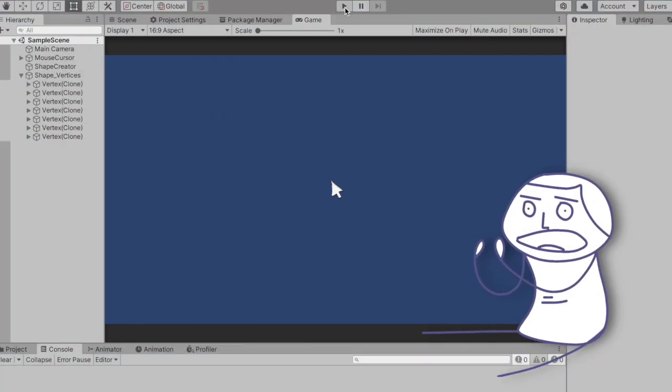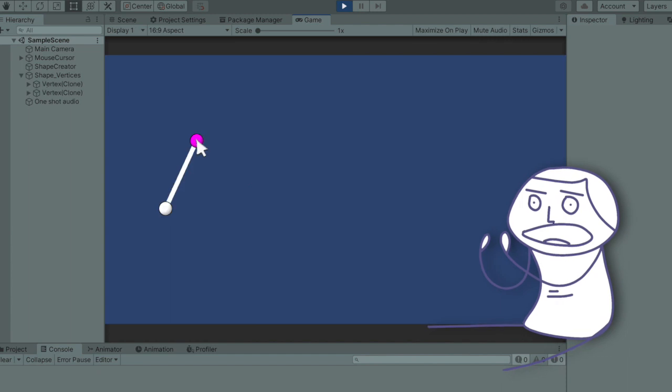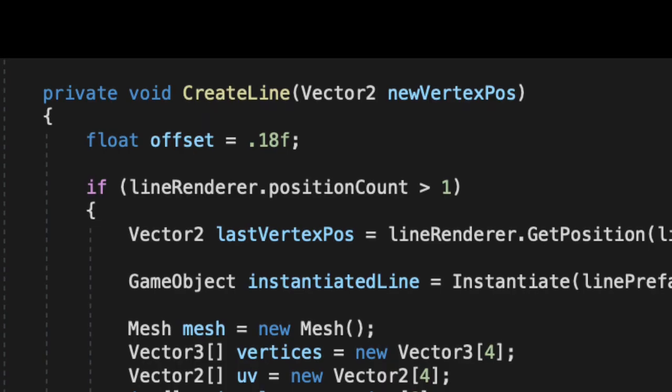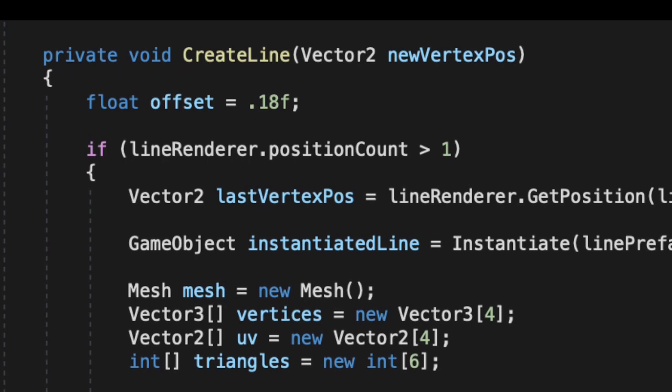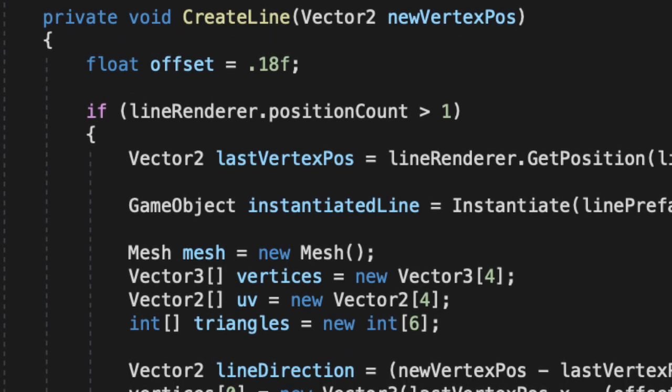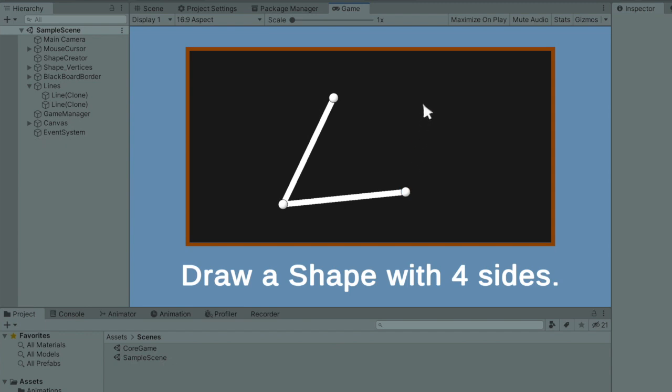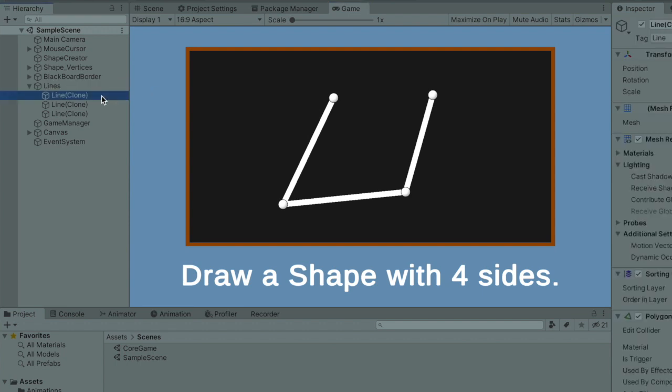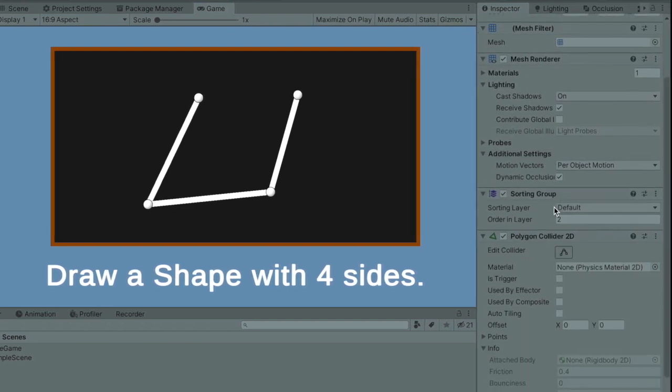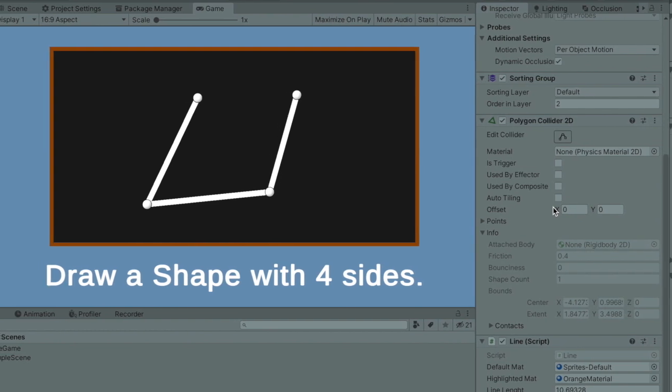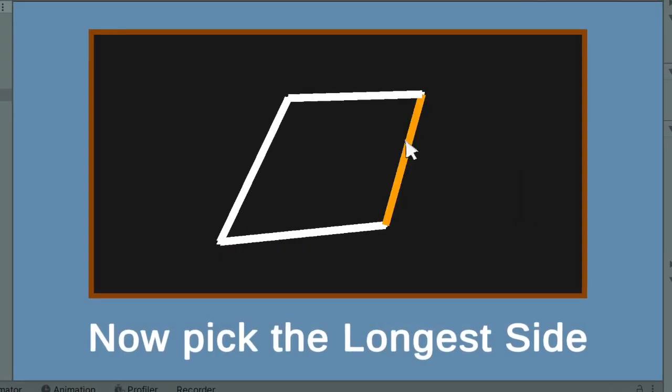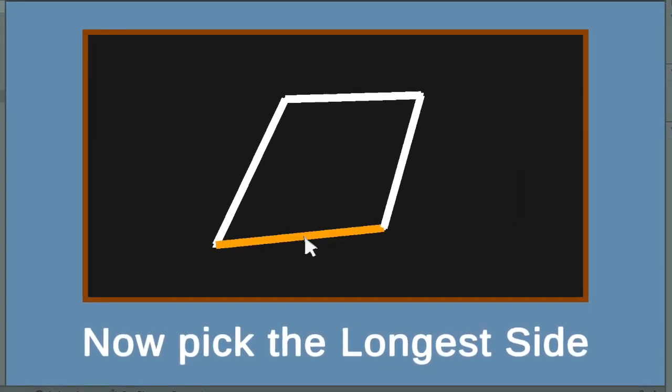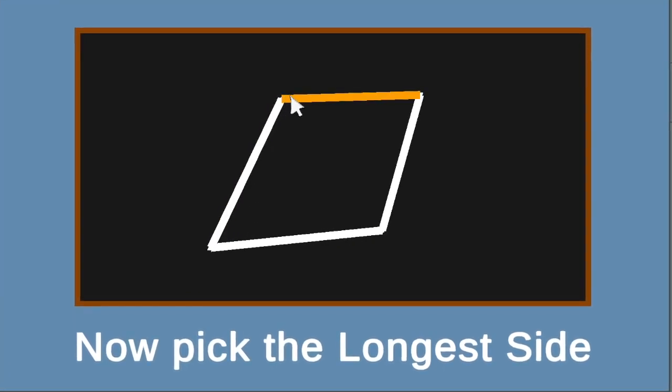What I decided to do, in the end, was making my own line renderer. I made a function in my shape creator script called create line, which creates a new game object with a 2D mesh every time the player creates a new vertex. This might seem like a useless thing to do, because apparently it behaves exactly like the line renderer, but it's not. You see, the lines I make with my own renderer are all separate game objects with their own colliders. And this allows me to make them selectable by calling a trigger every time the mouse cursor gets on top of them.